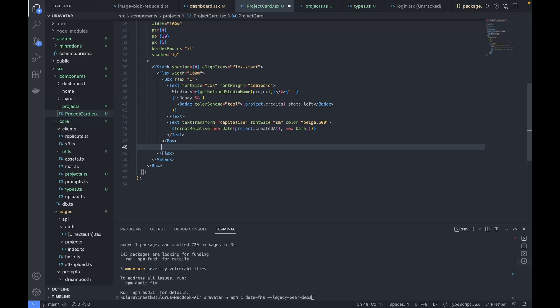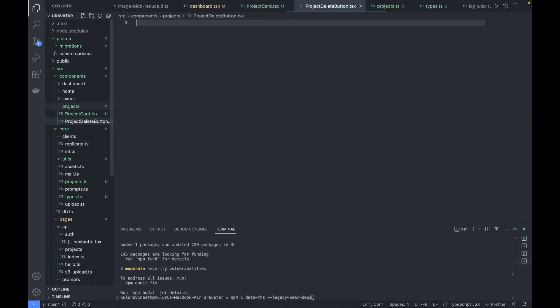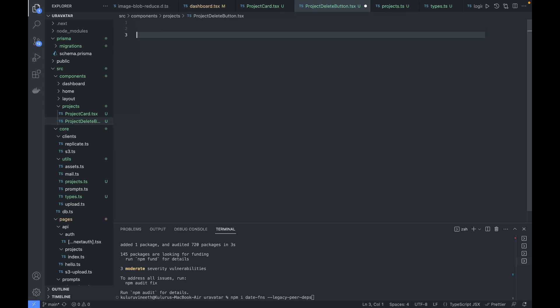After this box section, we'll add a delete button to allow users to delete a project. There's a lot of logic to handle, so I'll create a new component inside the projects folder called 'ProjectDeleteButton', which will handle all the deletion logic.